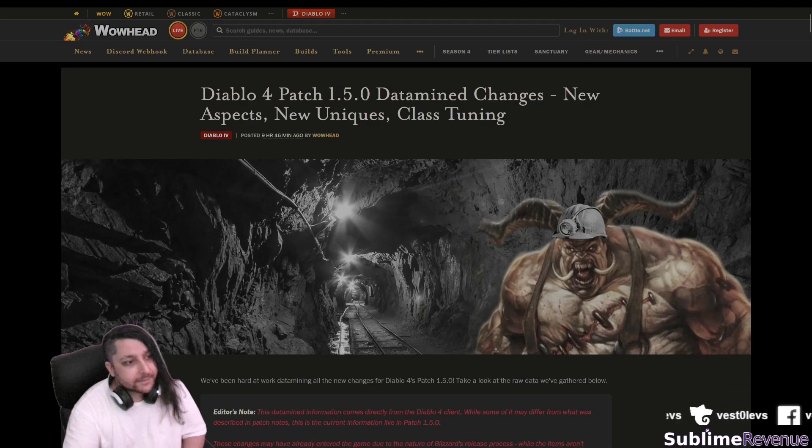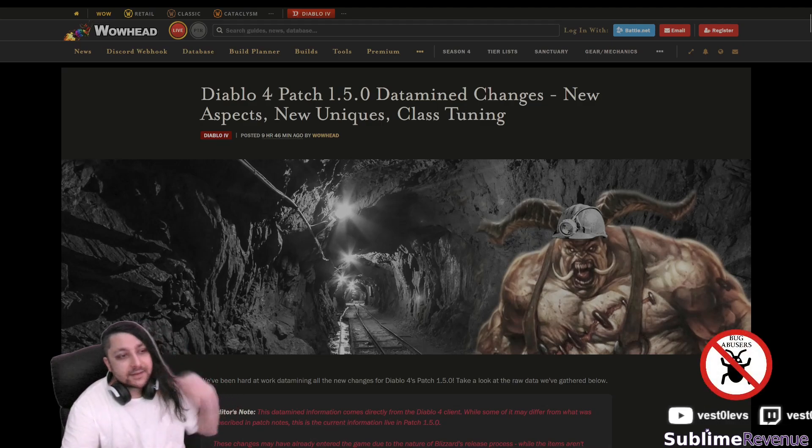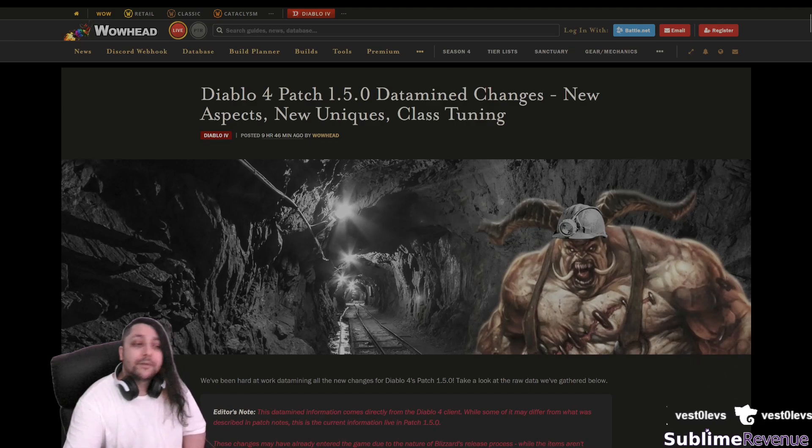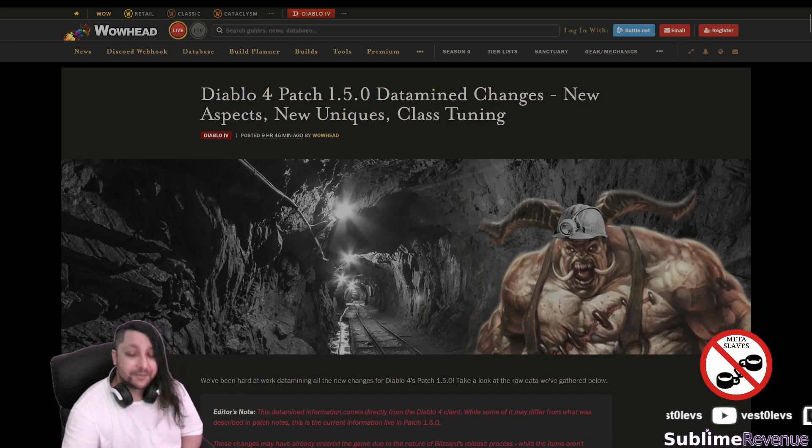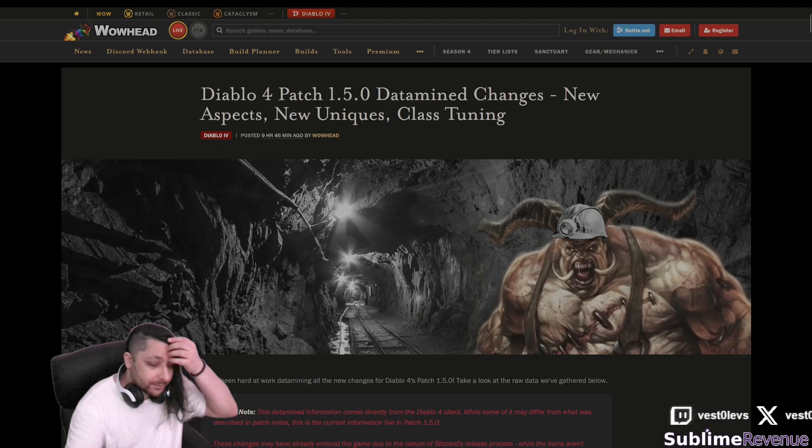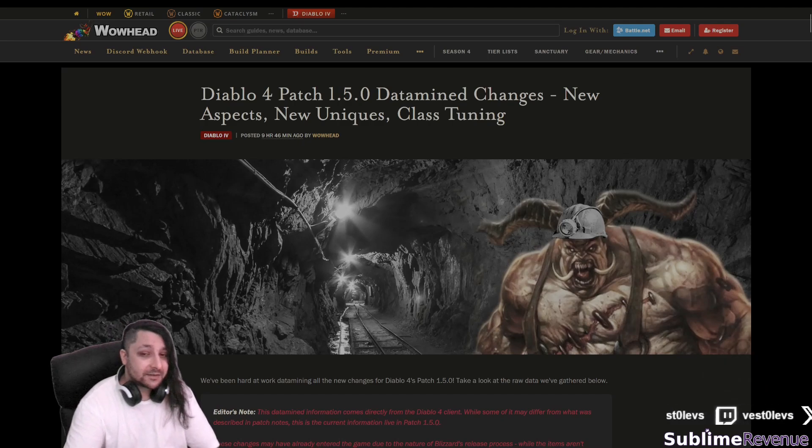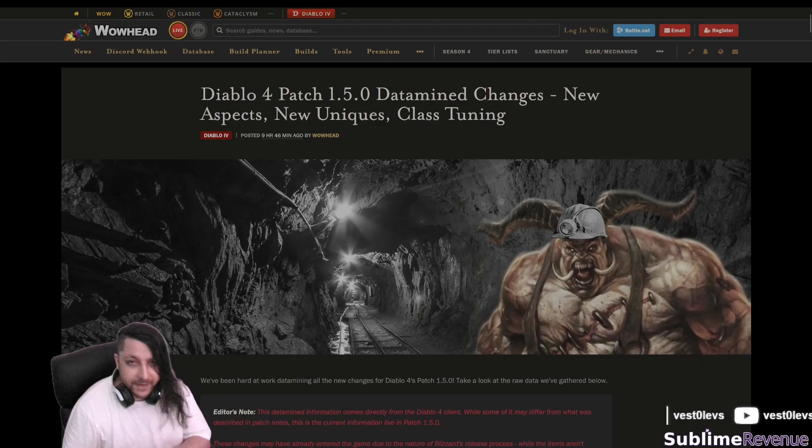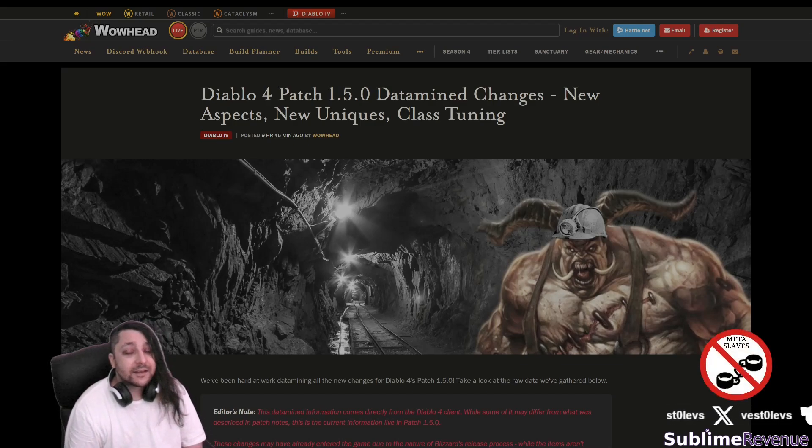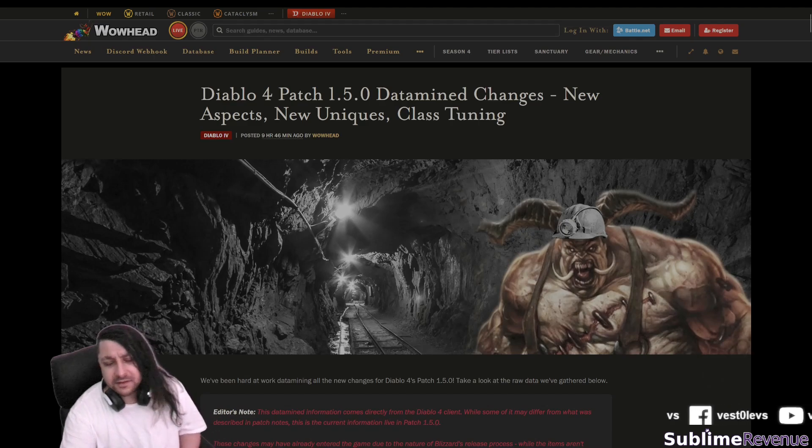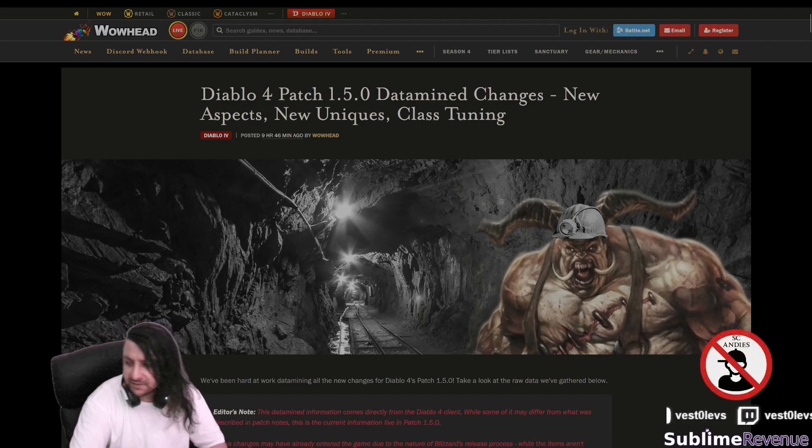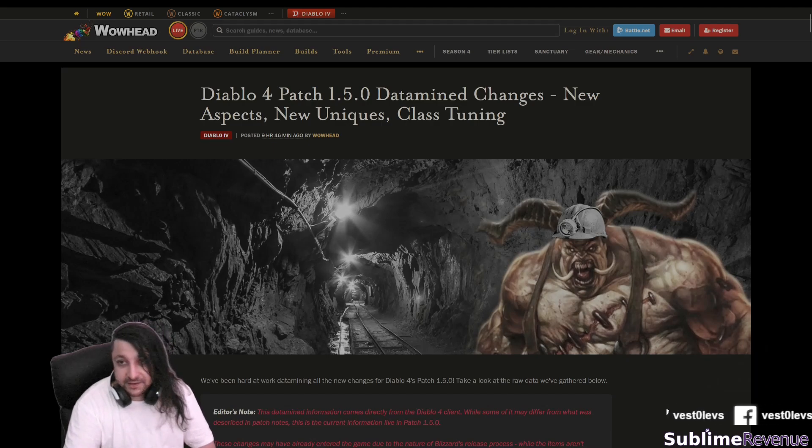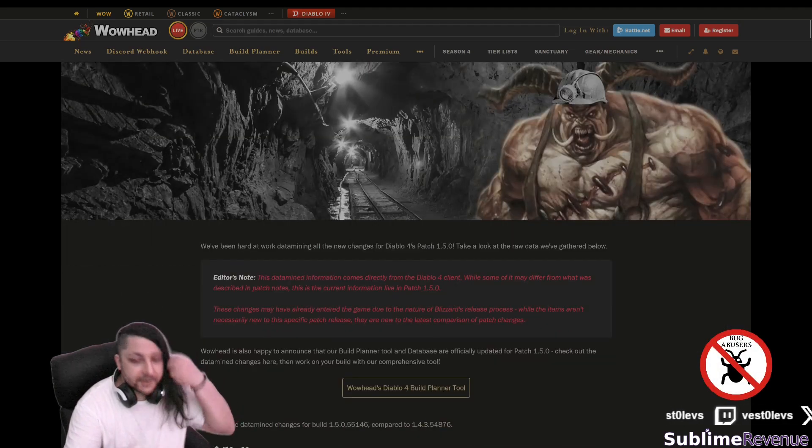Well now here it is this data mined changes for Diablo 4 patch 1.5.0 and it includes the new uniques, the aspects and the class tuning. Basically it's more detailed in some areas than the patch notes that I recently reviewed so I'll go over real quick here as fast as possible over the necromancer stuff and the generic stuff.